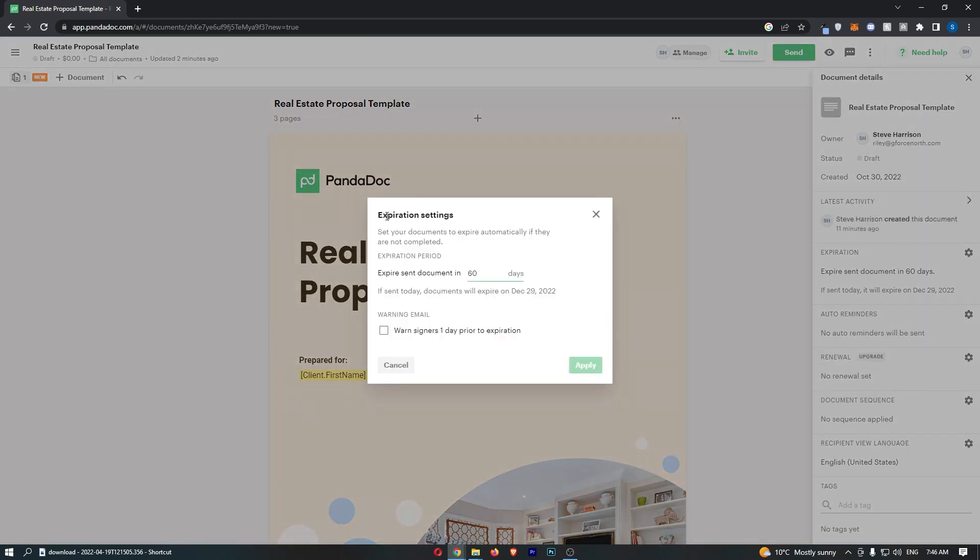The expiration settings are right here, and it says expire sent document in however long. I could set this to 30 days and choose whether to warn the signer one day prior to expiration.